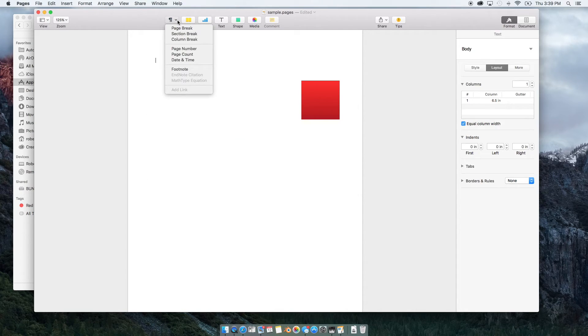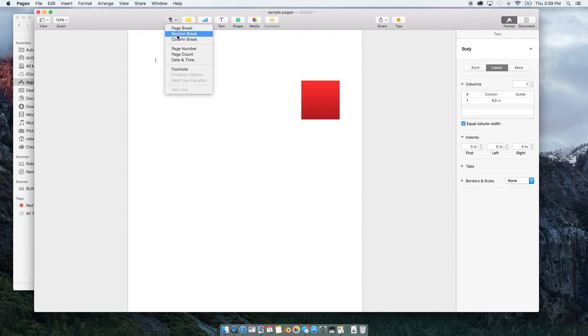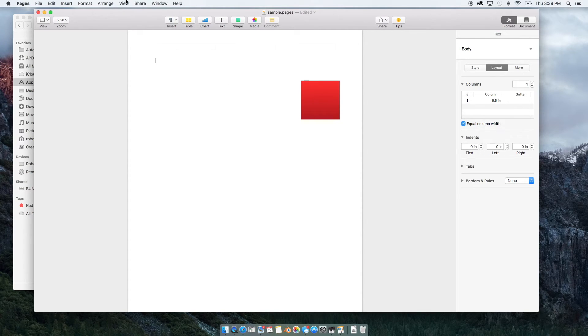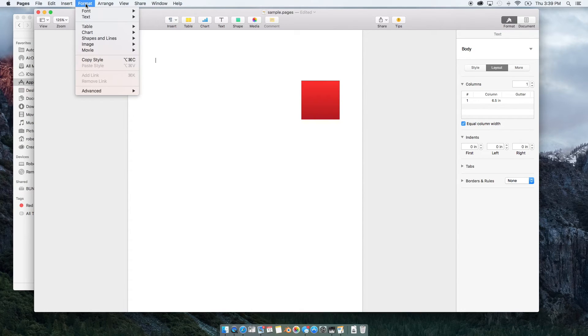And then you also have this little tab to insert to make page breaks, columns, page count numbers, etc. So you can also go up here and make some of the same adjustments from up here.